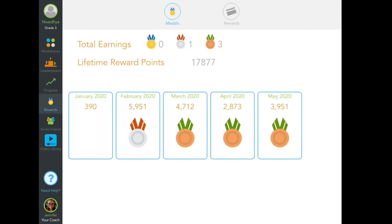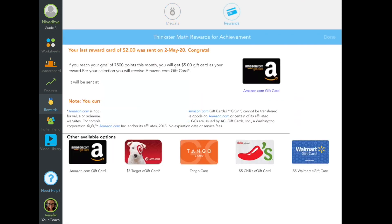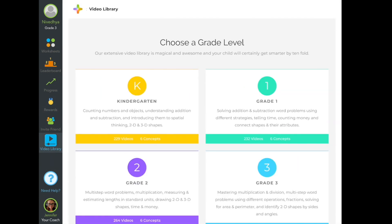This is the reward section. It shows the number of points you got for each month and your lifetime reward points. These points are from the worksheets that you do. The more worksheets you do, the more points you have. If you get 7,500 points a month, then you can get $5 in a gift card. You can pick any of these gift cards. This is a motivation for us to do more worksheets and buy something with the gift card.